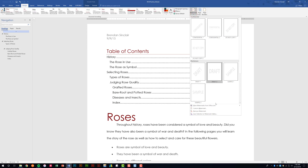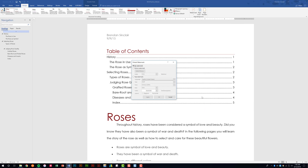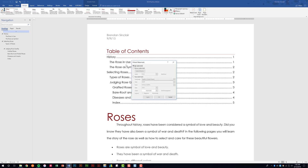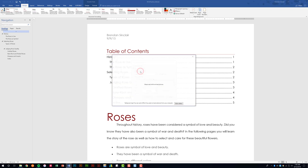They have a lot of predefined things, but in this project you're going to have to put in a custom watermark. So click that dropdown and select custom watermark at the bottom. It has no watermark selected, but what we want is a picture watermark, so we'll select that bullet point and click select picture.